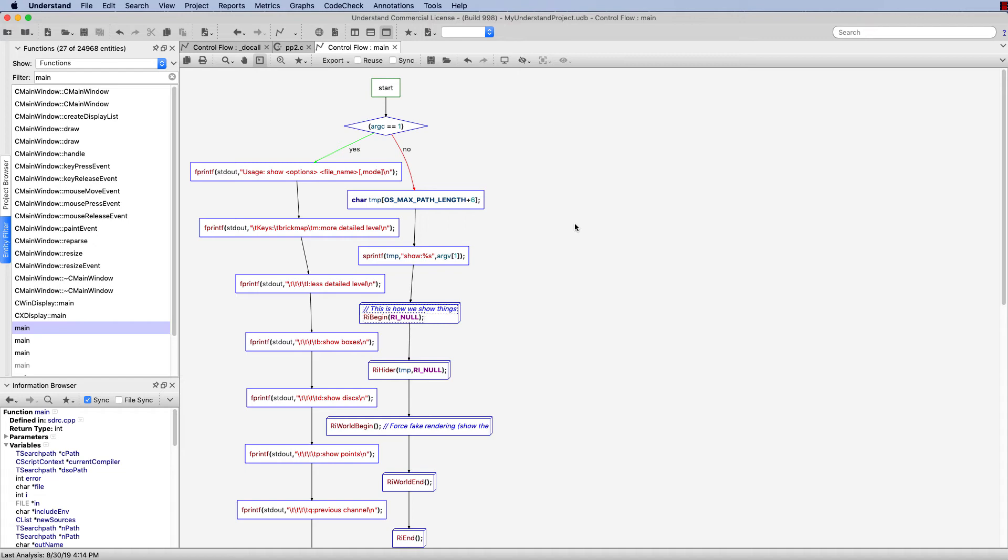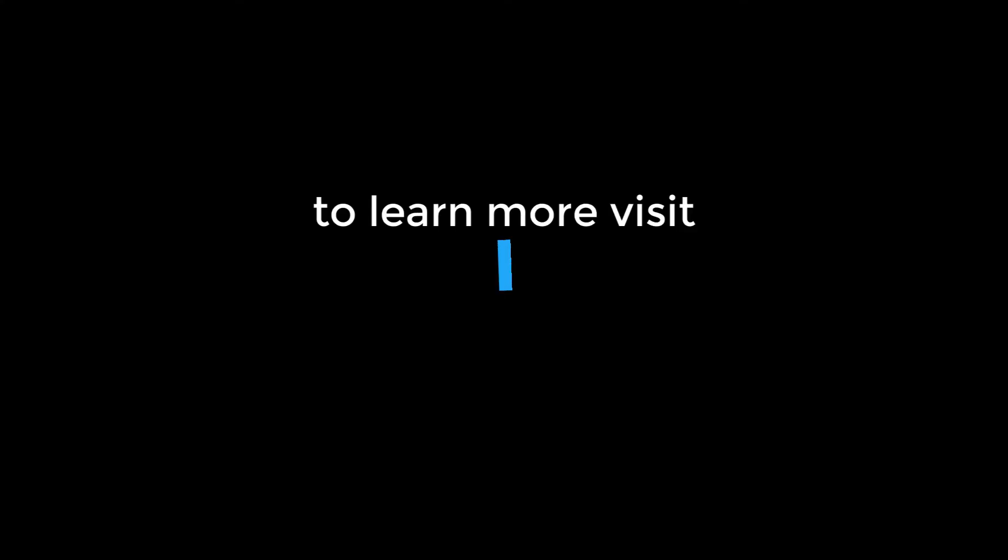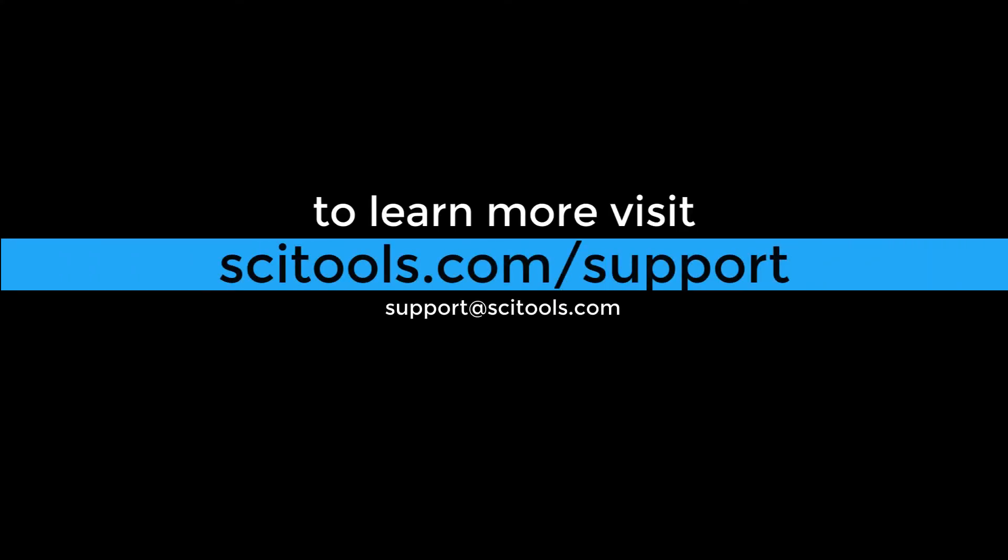This was a brief overview of control flow graphs inside of Understand. If you have any questions about using control flow graphs, you can email us at support at scytools.com or go online to scytools.com slash support.